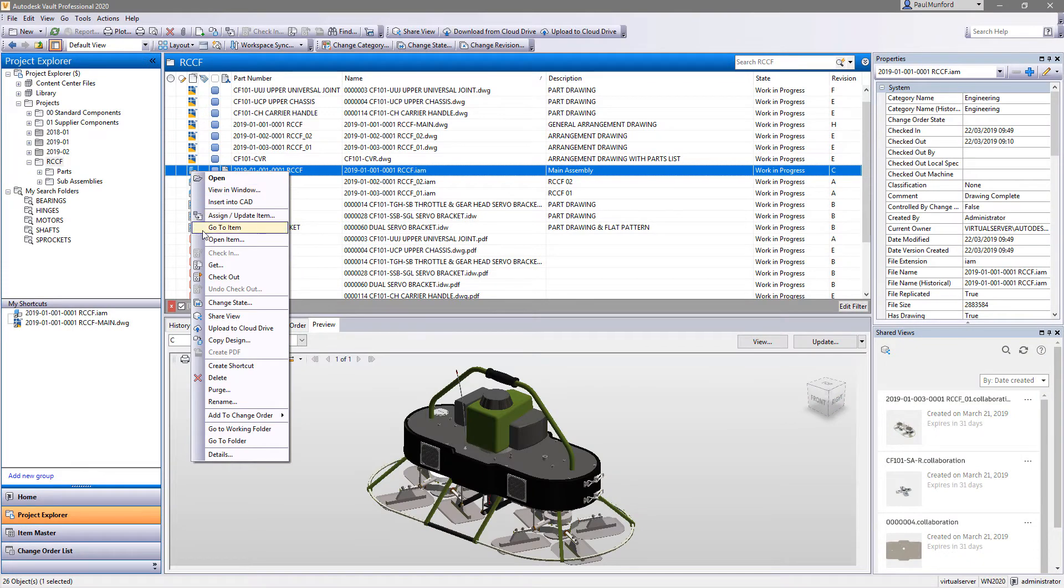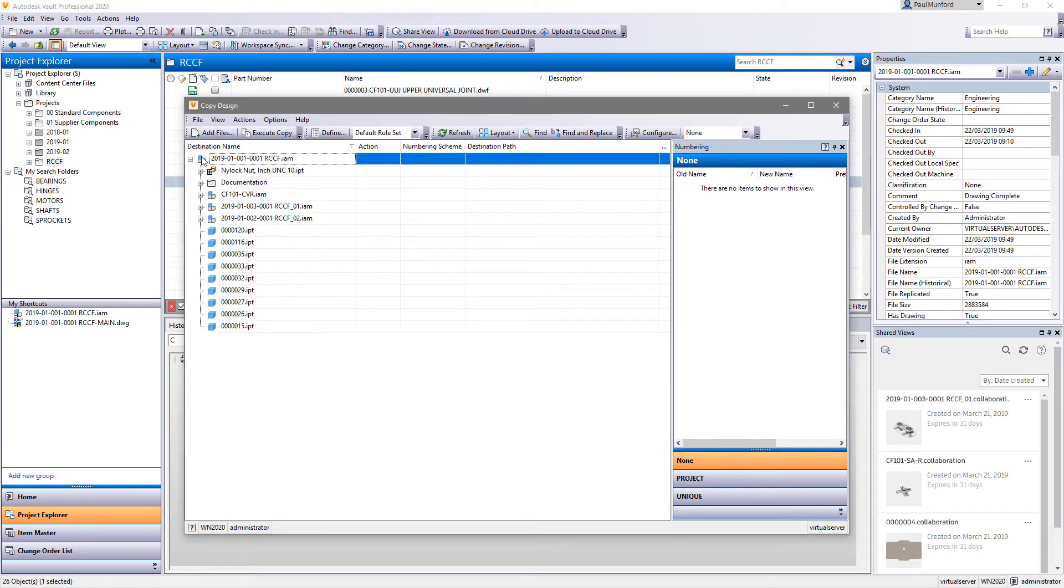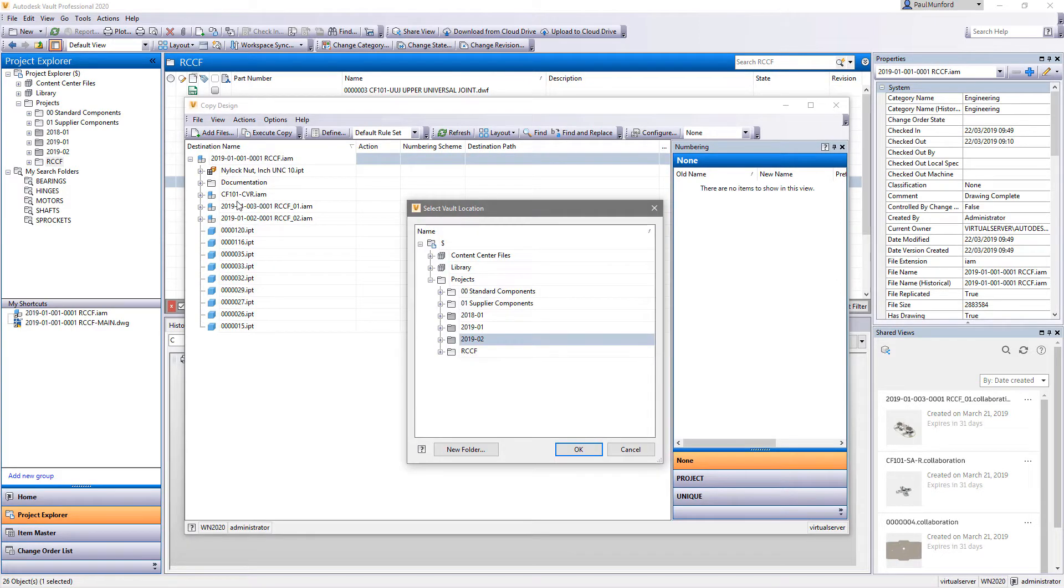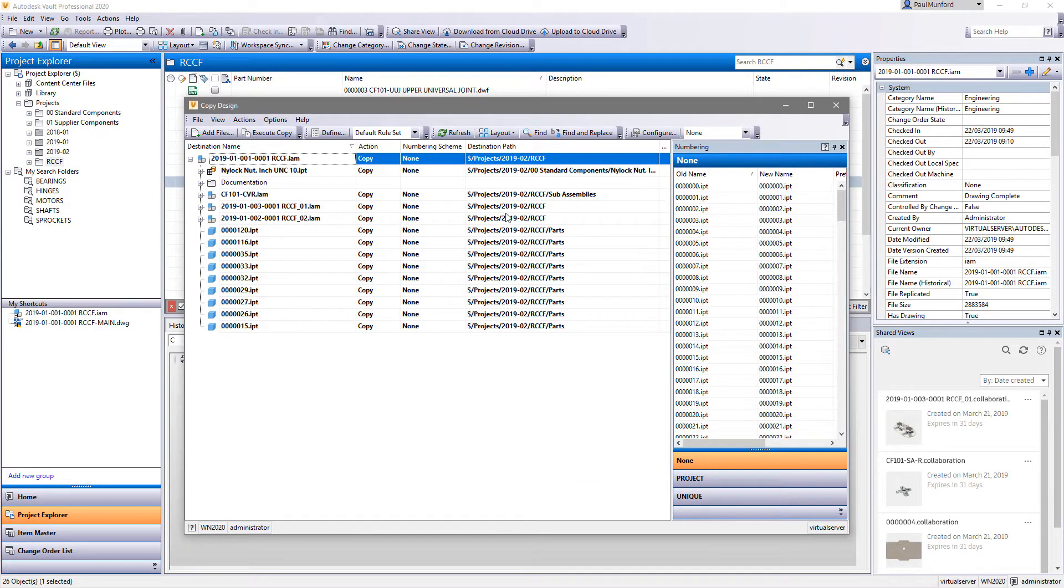Autodesk Vault 2020 continues to improve copy design in Vault Workgroup and Professional, directly in response to your feedback through the Autodesk community.